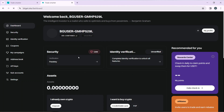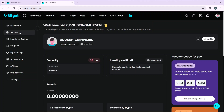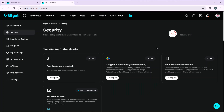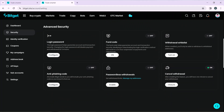In the accounts window, head over to Security and click on it. It will take you to the security settings. Scroll down until you find Advanced Security, where you'll see the Login Password option.